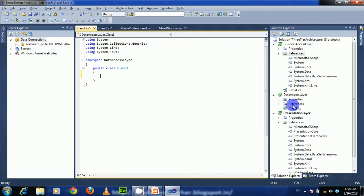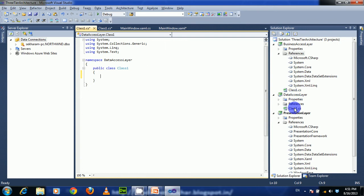After creation of projects in 3-tier architecture, we have to add the Business Access Layer project reference to the Presentation Layer, and the Data Access Layer project reference to the Business Access Layer, so that we can communicate or call methods that exist in the Data Access Layer.